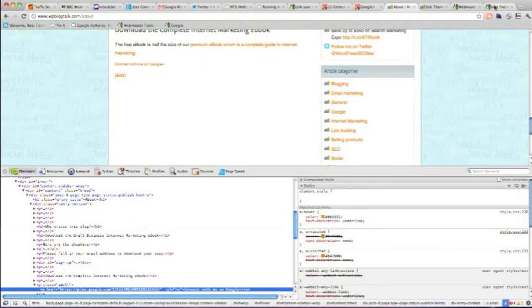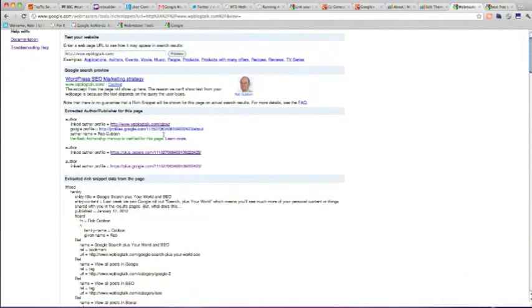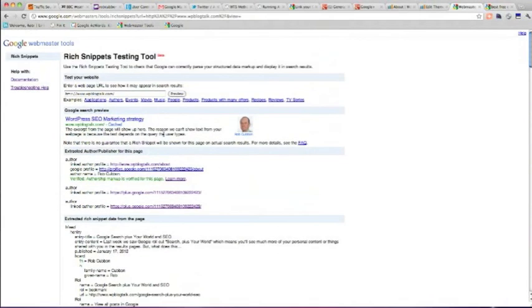So if you go into the rich snippets testing tool, Google says it doesn't give me any errors because the site is linked to the profile at Google Plus. So I hope that helped you. This has been Rob Cubbon from WPBlogTalk.com. Thank you very much.